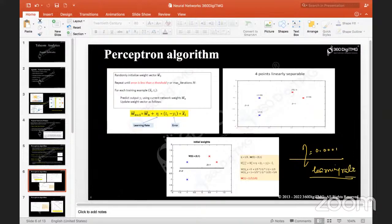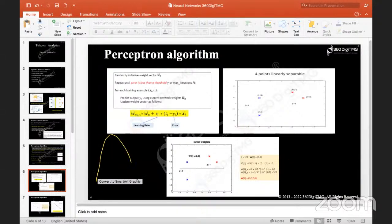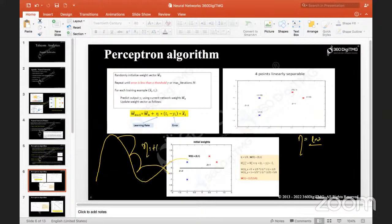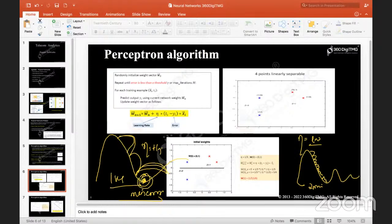If you want weights updated very quickly, the algorithm takes rabbit steps — jumping large distances. If learning rate is very, very low, it takes tiny baby steps. There is a minimum error point in gradient descent — if you give a very high learning rate, it will jump so much that this minimum error point is lost and the algorithm keeps running without converging.